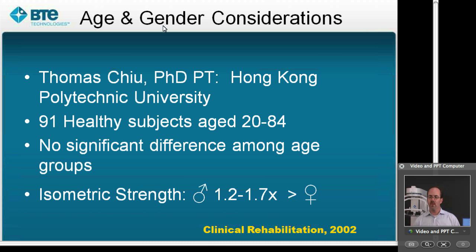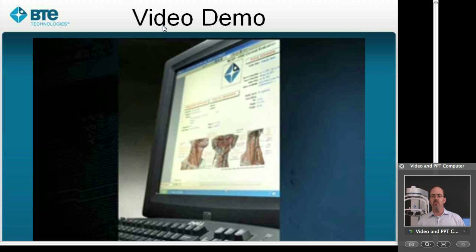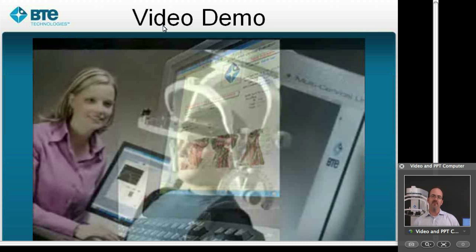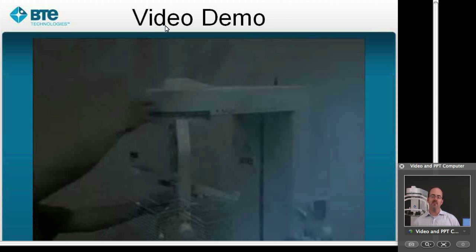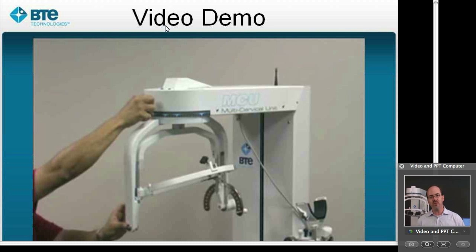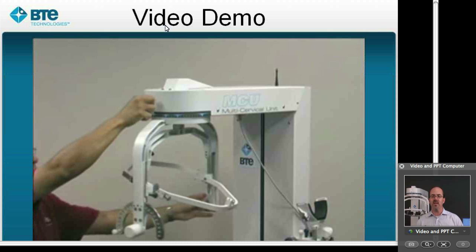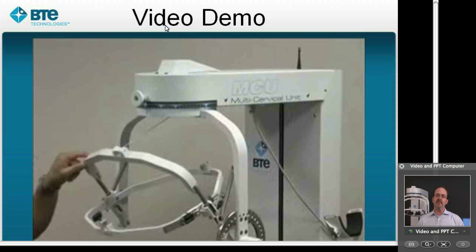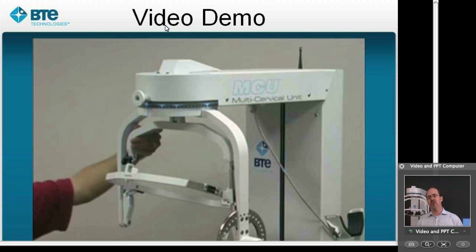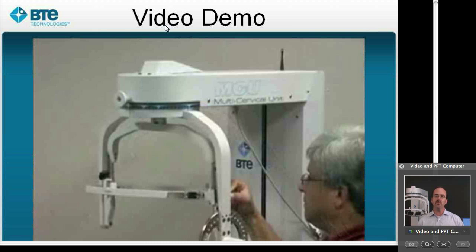What we're going to do now is take a brief look through a video demo to give you some background as to how the system collects the data and how we use it. It's important to note that the system moves in all three planes of motion, so we're going to collect data in the sagittal, frontal, and transverse plane — whether it be forward flexion and extension, lateral flexion, or rotation. We're going to capture range of motion in all three different planes.